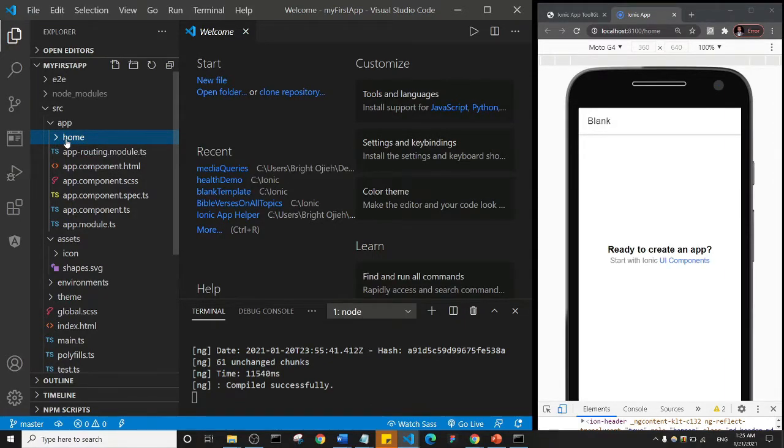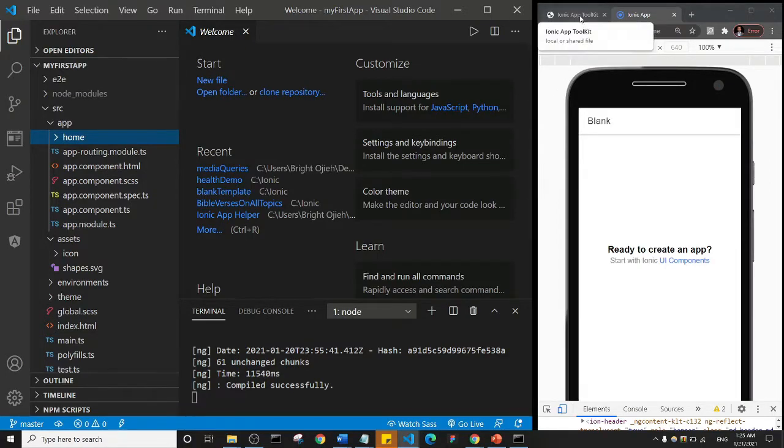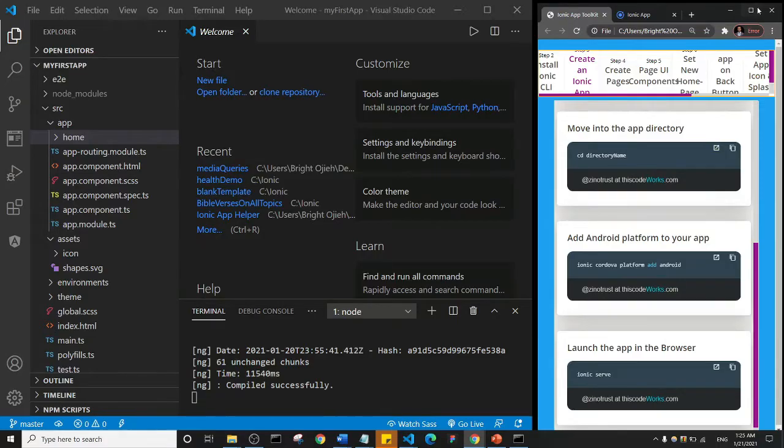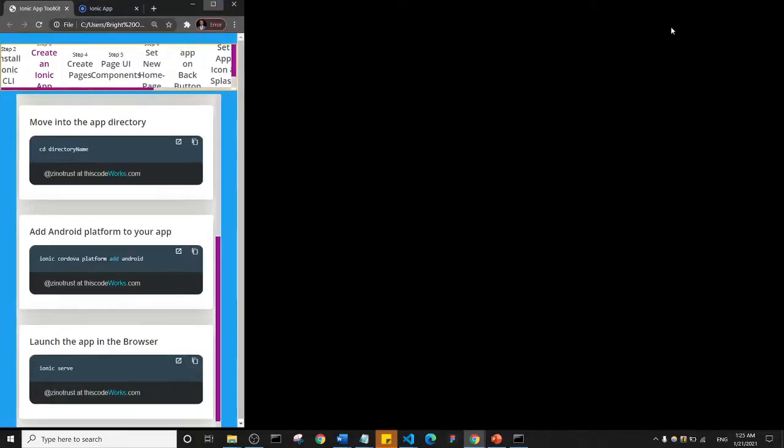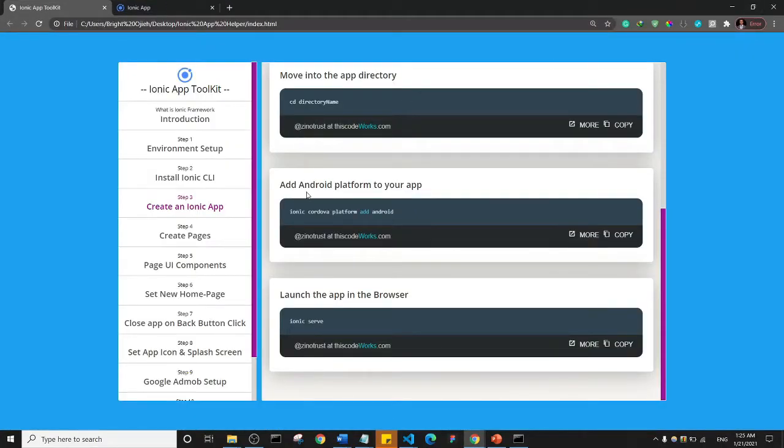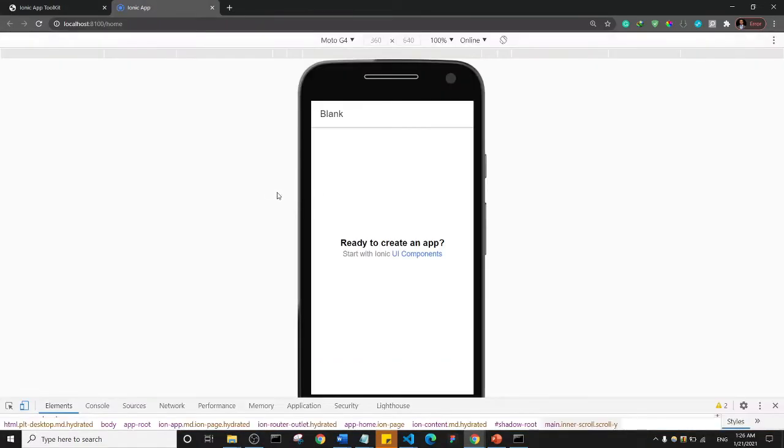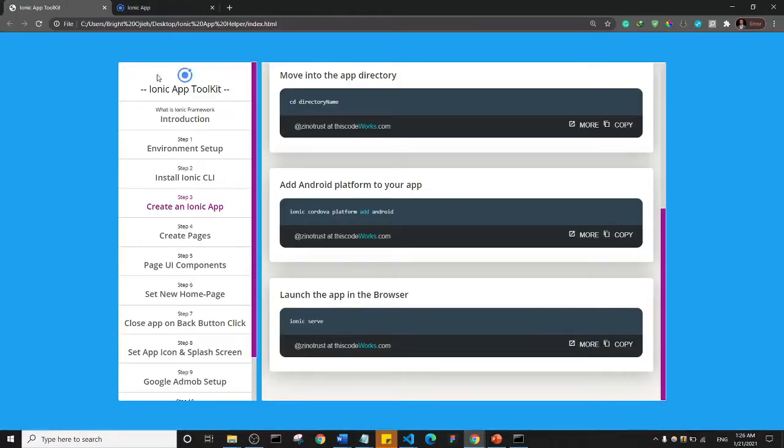All right, so I'm going to go back to our Ionic toolkit, okay, and it's a little bit compressed here. So maybe I'll just maximize it just so we can understand what we are doing. So after we create an Ionic app, right, and we've opened the app in the browser, which is what we have here, okay.